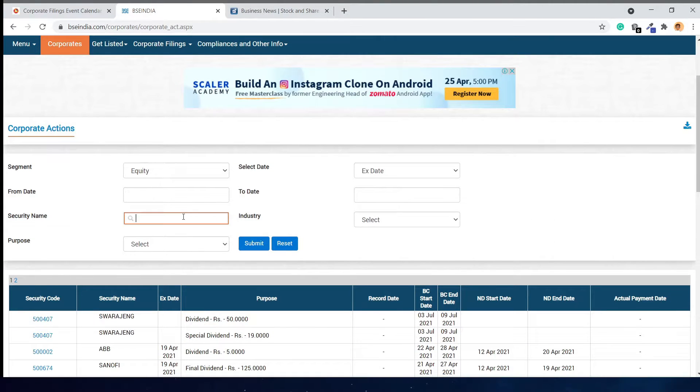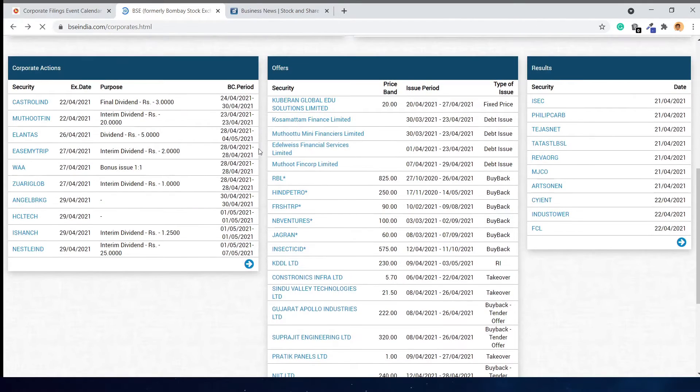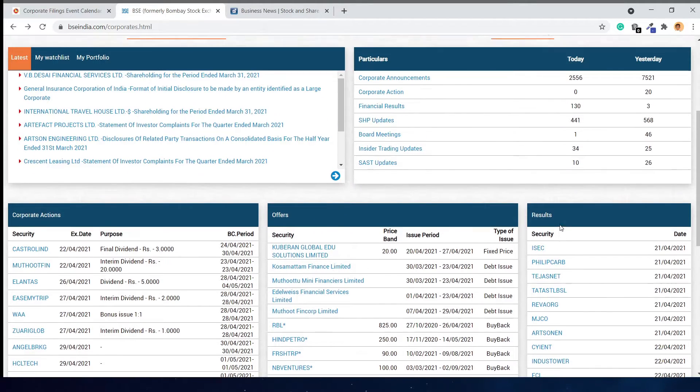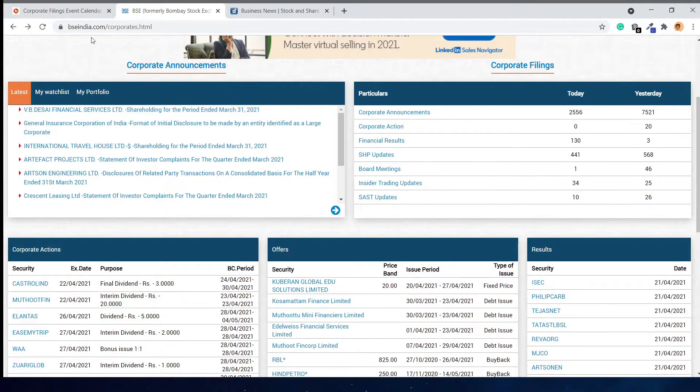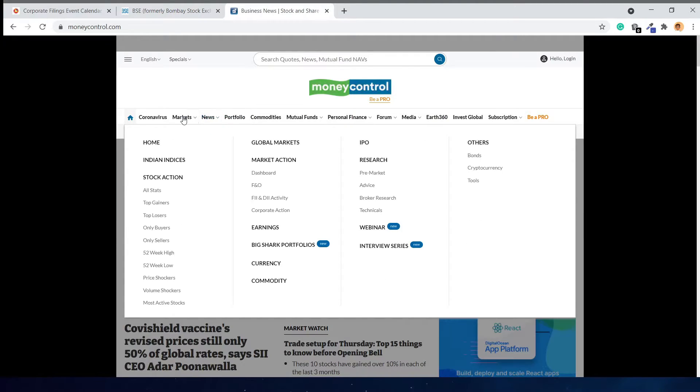You can also search for a specific company's name here. If you go back, you can see all the offers and results declared by the companies. Now let's check the Money Control website.